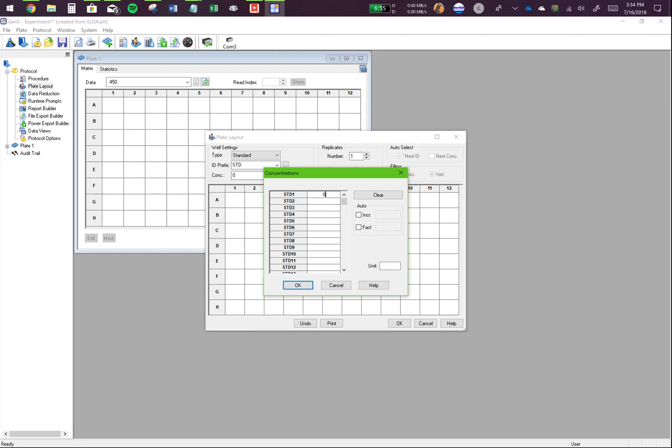Here's where you put your concentration values for the standard if you're running an analyzer. So, let's say my first standard was 1000 nanogram per microliter. Remember, this is only an arbitrary unit. The program actually doesn't care if you put in a unit or not. It's only for your information.